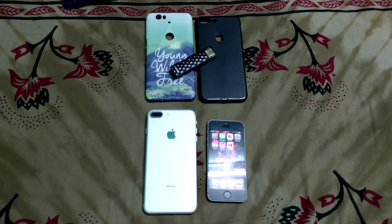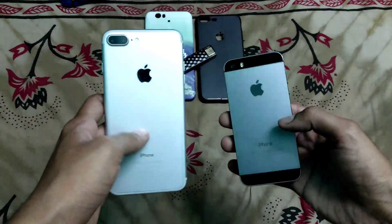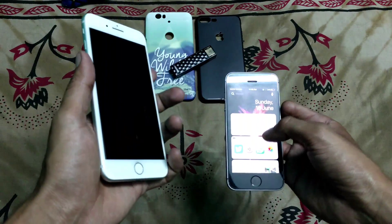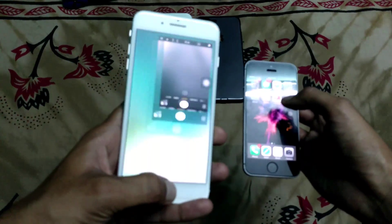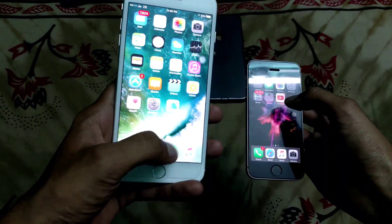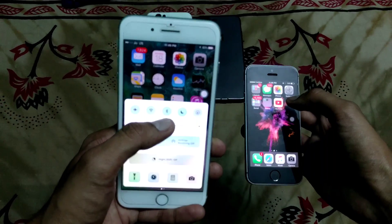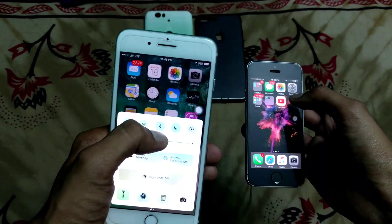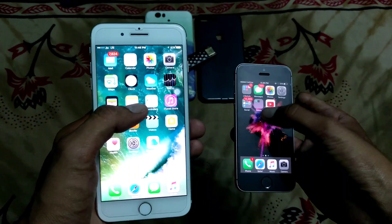Hey guys, welcome back. JD here. Today we have two iPhones with the latest iOS. Normally people ask whether you have a Bluetooth connection or not — yes, we have Bluetooth connection, but we are not able to use it to share our data with another phone.